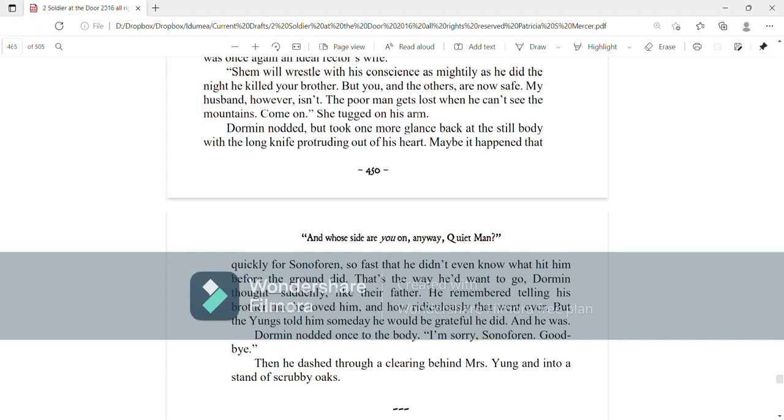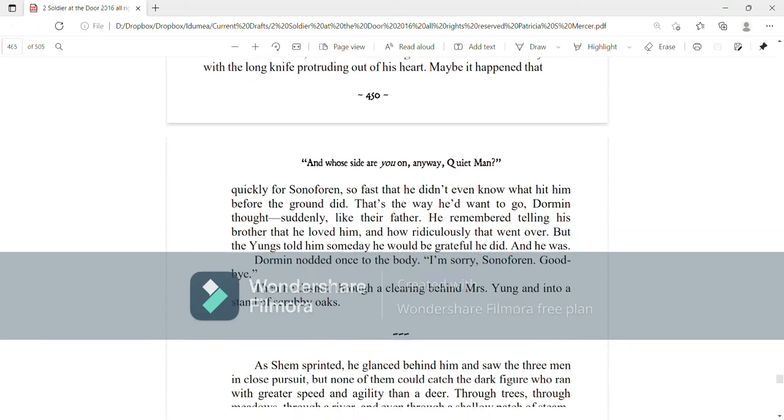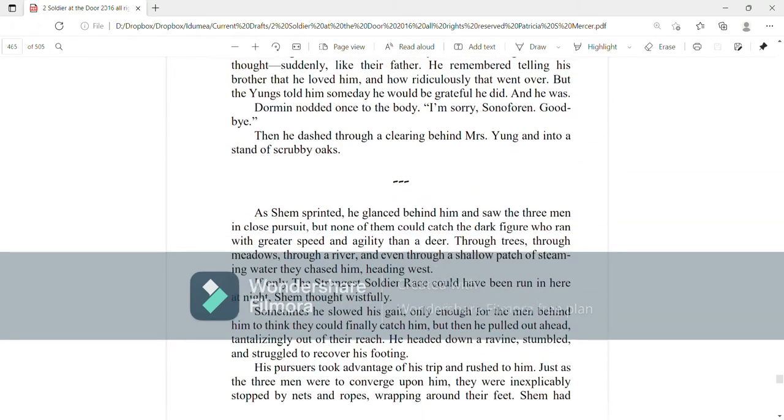He remembered telling his brother that he loved him and how ridiculously that went over, but the Youngs told him someday he would be grateful he did, and he was. Dorman nodded once to the body. I'm sorry, son of Oren. Goodbye. Then he dashed through a clearing behind Mrs. Young and into a stand of scrubby oaks.